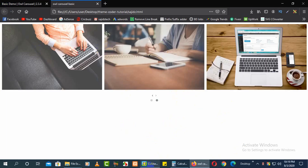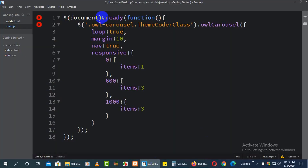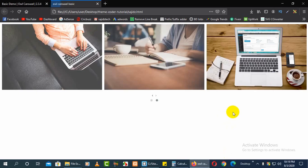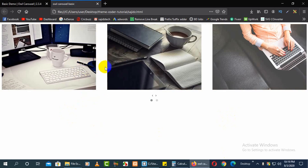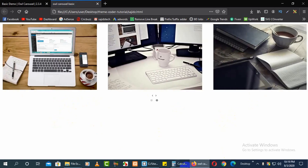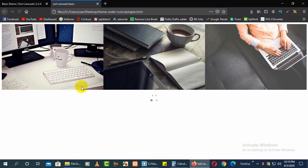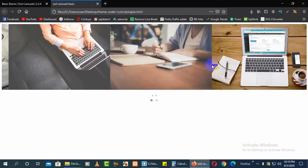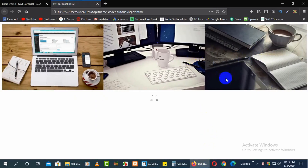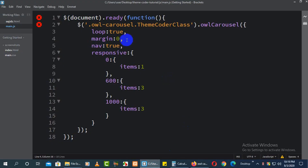Next is 'margin'. You can see there is a bit of space between every slider item. If you set margin to 50, it will add 50 pixels between every item. If you set it to zero, there will be no space between images.